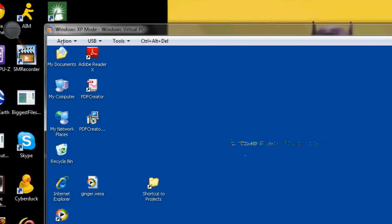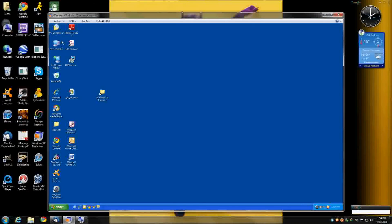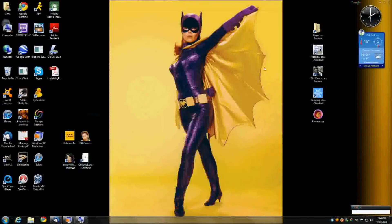Just so you know, the magnify screen is a Windows 7 function, not a Windows XP function. I'm going to show you how to compress your pictures in Windows 7 first, and then I'm going to show you how to compress them in Windows XP. Let me minimize this window and start with Windows 7.